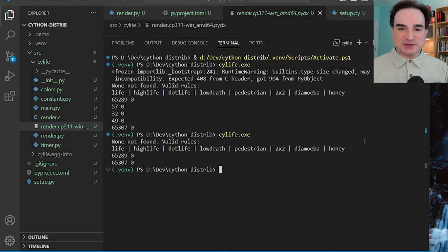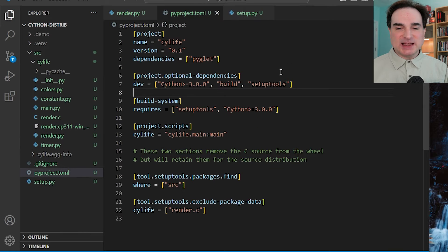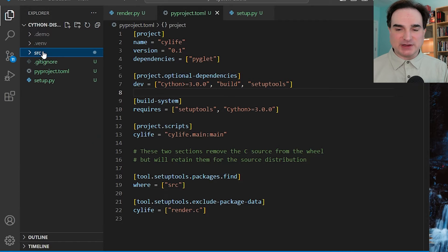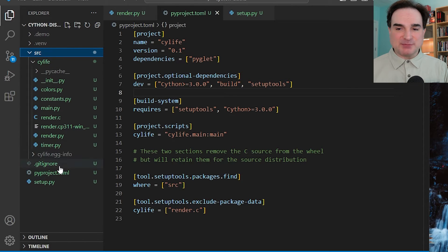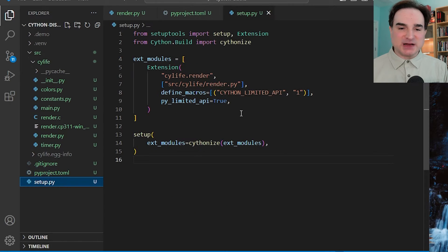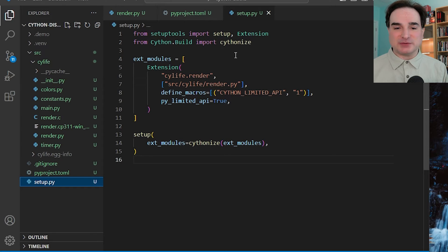I'm going to bundle my Cython components with this program for redistribution. The layout for my repository follows the most recent Python standards: there's a source directory which has my program in it, a pyproject.toml file that describes the project's dependencies and behaviors, and a setup.py file to compile our Cython module. We have not yet reached a point in the Python tooling ecosystem where setup.py can be moved into pyproject.toml, so for now they have to remain separate files.